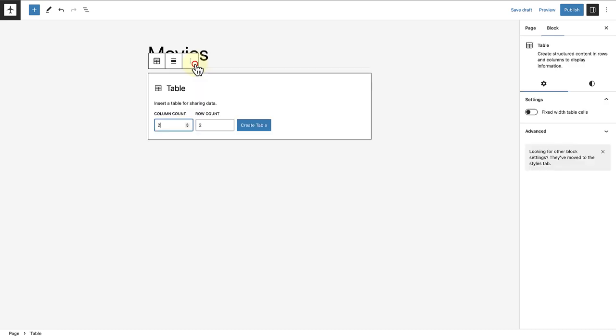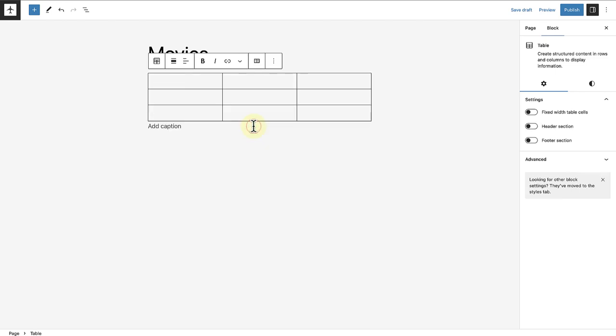Once inserted, you can choose the amount of columns and rows you would like to add. We can go ahead and change it to three columns and three rows and then click on create a table.